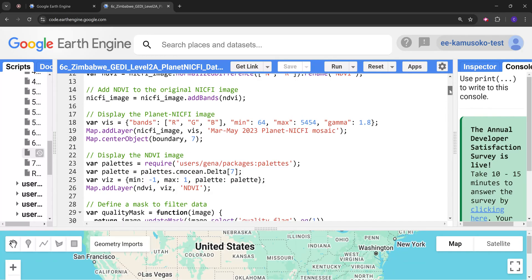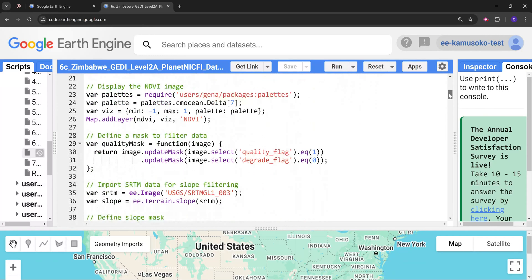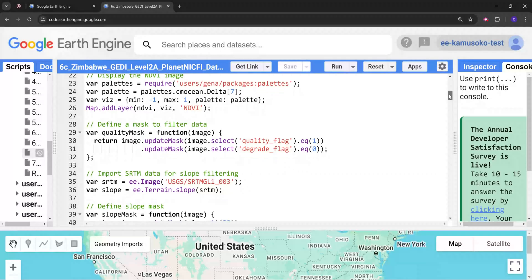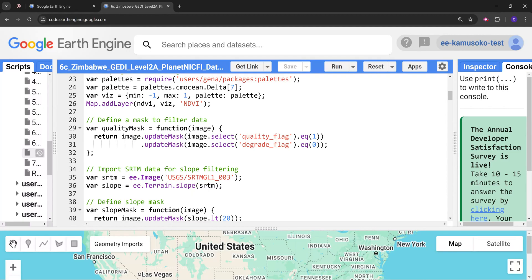Next we want to load the GEDI Level 2A dataset. First of all we are going to define the masks that we are going to use for filtering the data. We're going to define two masks.